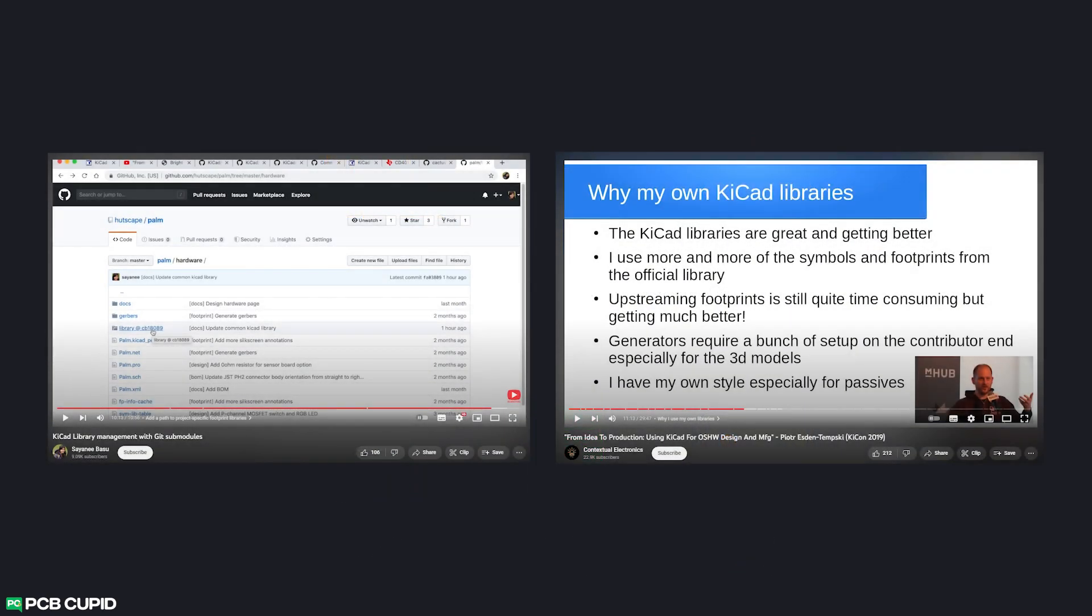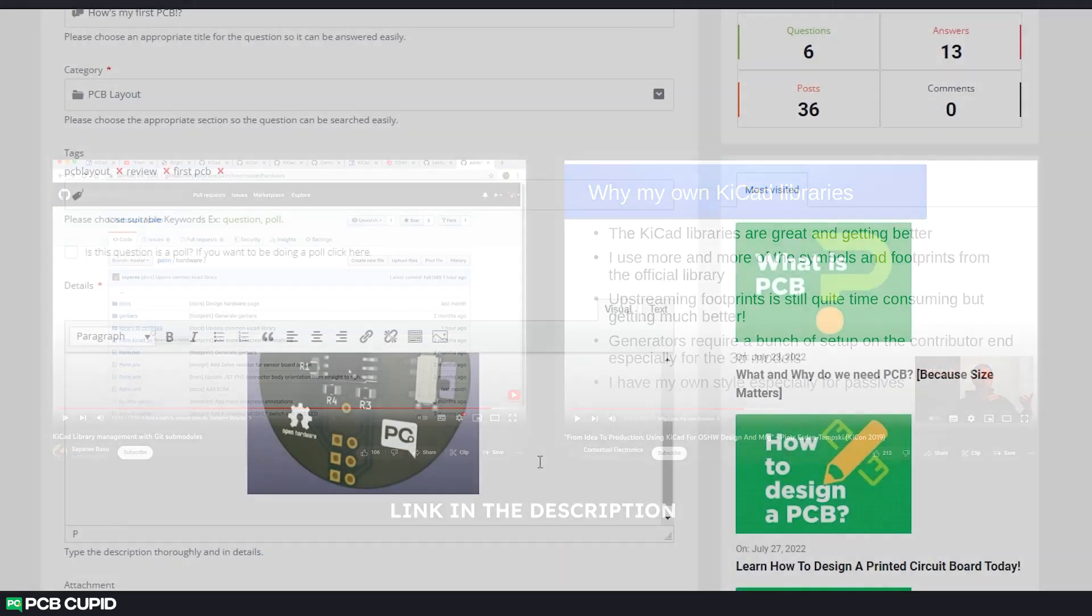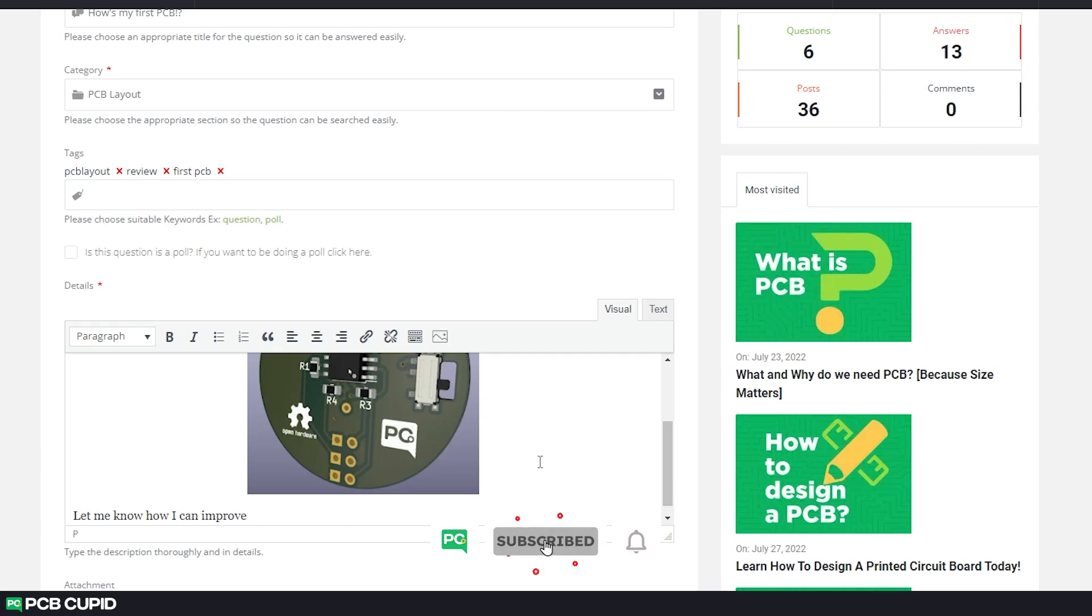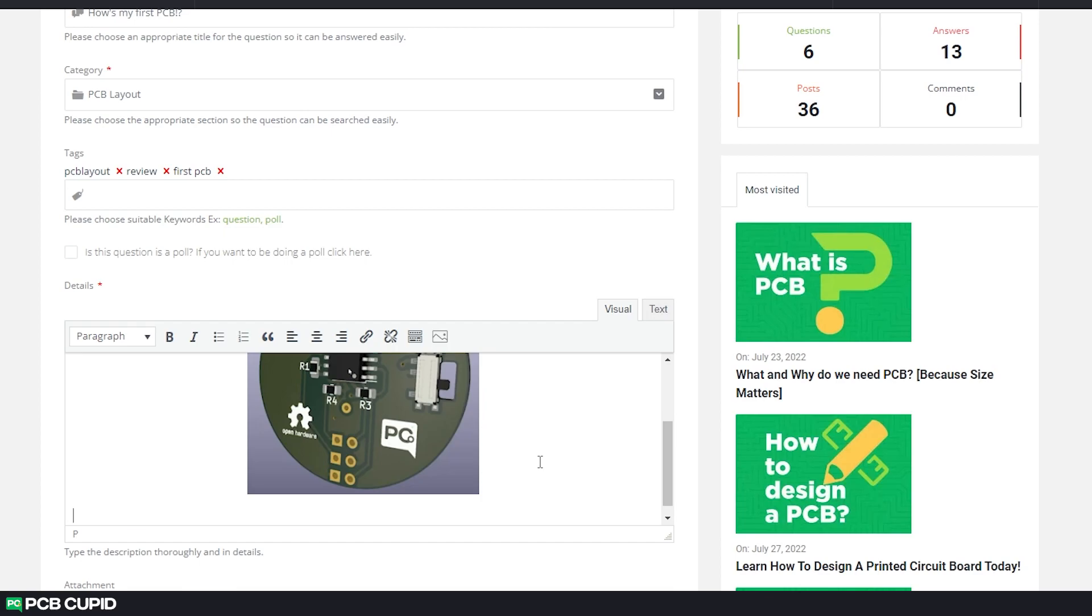With this, we have come to the end of the video. I would love to credit these two videos which made this video possible. So make sure to check it out for more information about GitHub modules and how to use them with KiCad. If you have any questions or doubts, make sure to drop your questions at PCB Cupid. And if you like this kind of content, make sure to subscribe to the channel and share it with people who would love this. Until then, keep learning and keep creating.